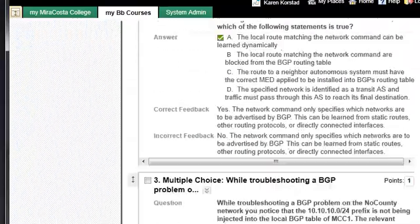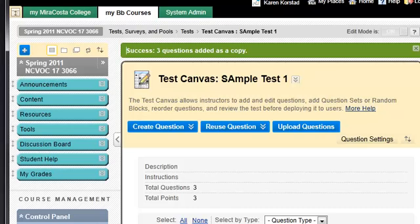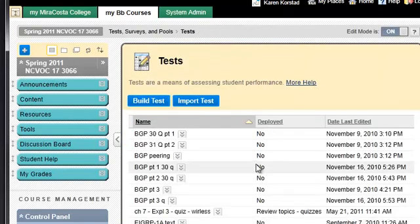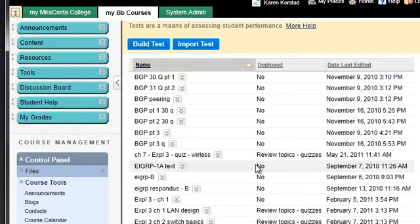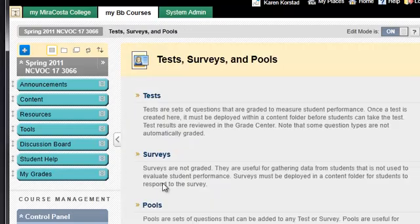So that's what pools are in Blackboard — they're just question databases that you can share. It all depends on how you want to organize. You can continue to keep your questions listed as tests and build tests from other tests, or you can build pools and keep them as pools of questions.